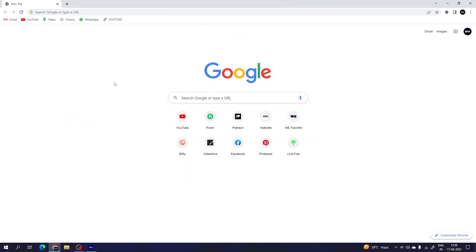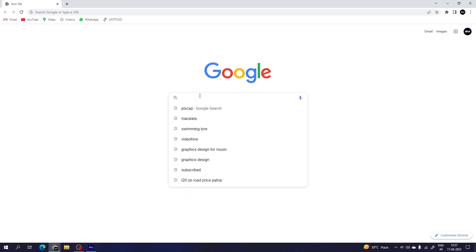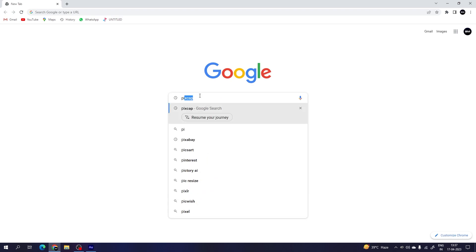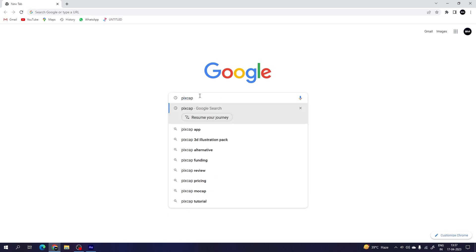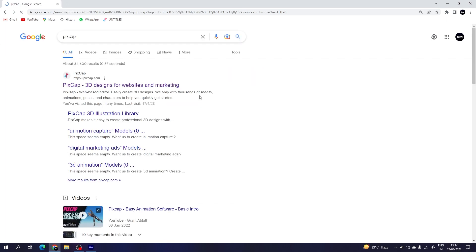We need a good web browser such as Google Chrome, Safari, or Firefox to open this website. I'm using Google Chrome — let's search for Pixcap. You can also click on the link in the description of this video to open the website.